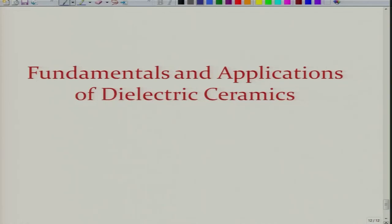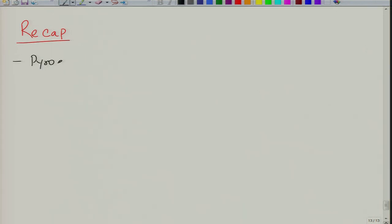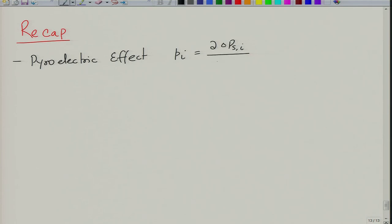Welcome again to the new lecture of Fundamentals and Applications of Dielectric Ceramics. Let us briefly see what we did in the last lecture. In the last lecture, we wrote equations in vectorial form for the pyroelectric effect, where we described a quantity P_i, which is the change in spontaneous polarization vector upon change in temperature. The pyroelectric effect is a very useful effect as we will see later in terms of various applications.